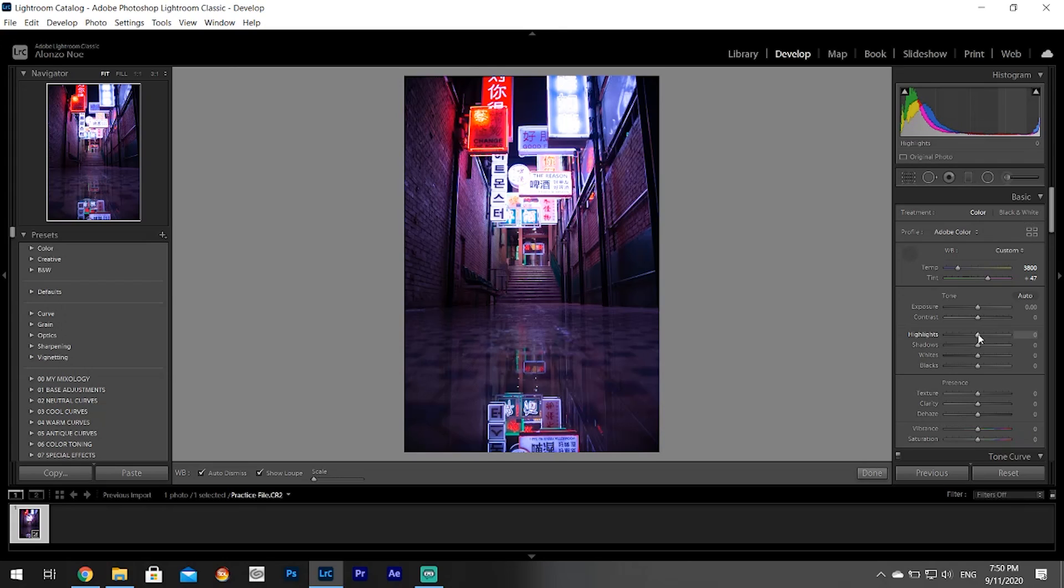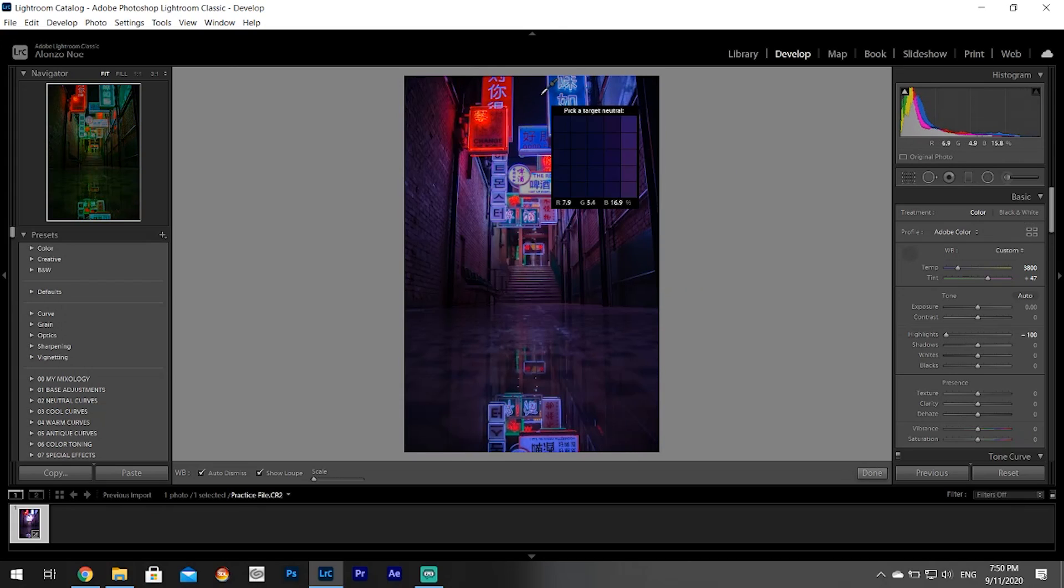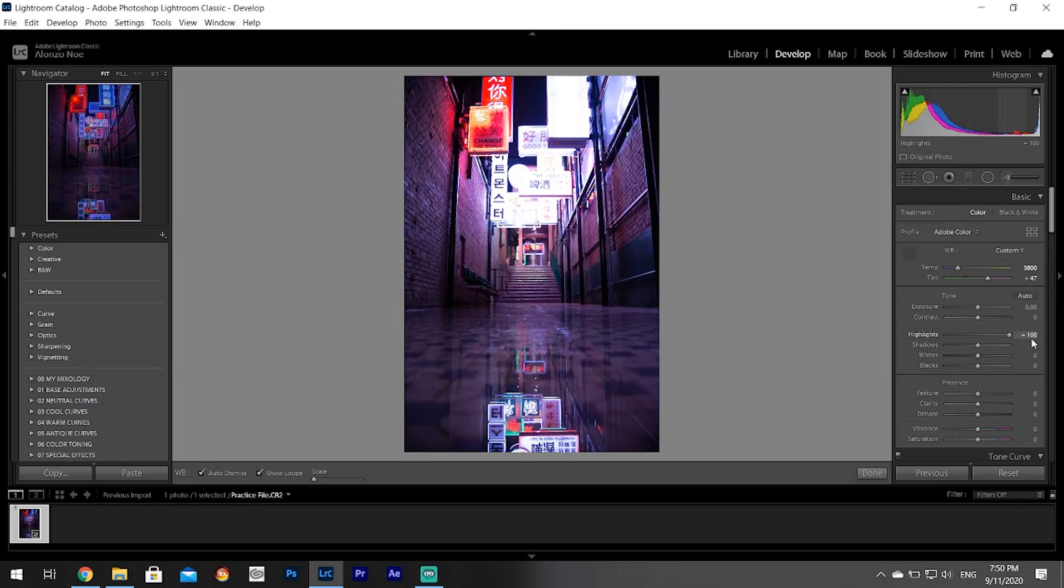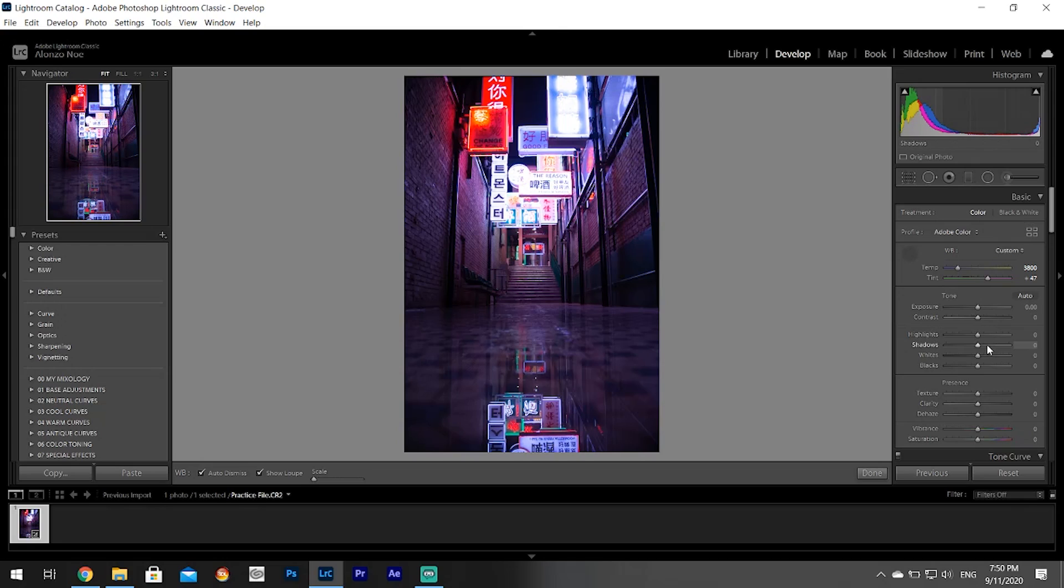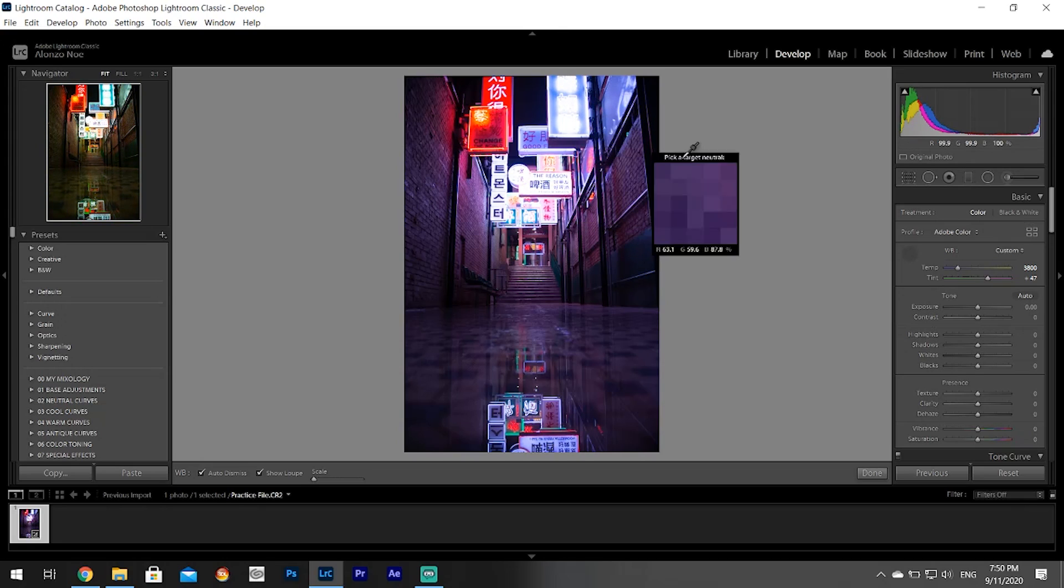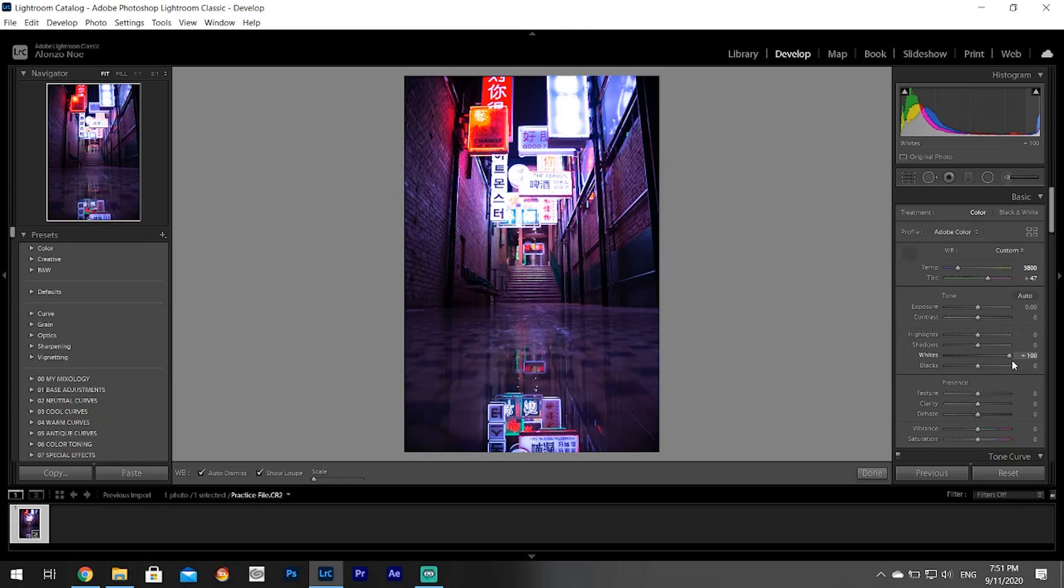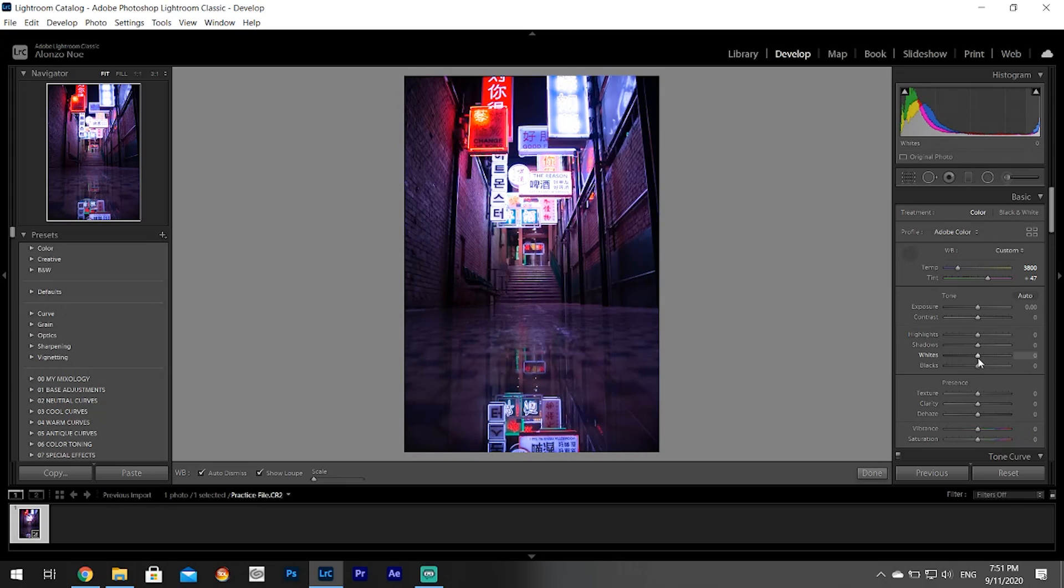Now here it might get slightly complicated but not that much. Highlights refers to the bright parts of your picture but not the brightest parts. If you move it this way it makes them less brighter, if you move it this way it makes them more brighter. However, if you want to edit the whitest portions of your photo, then you go to the Whites. You make the whitest parts less white or even whiter. Highlights is the bright parts but not the brightest; Whites is the brightest parts of the photo.